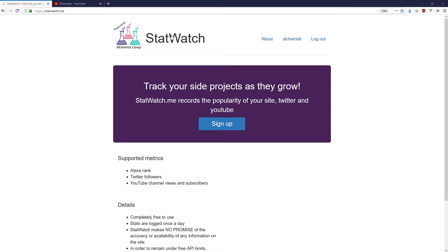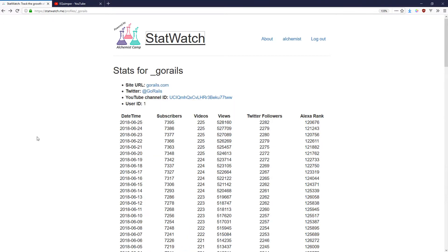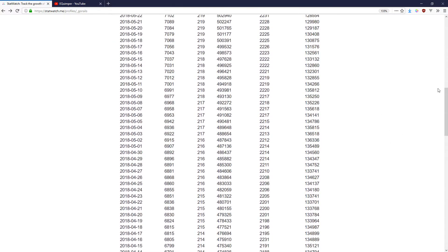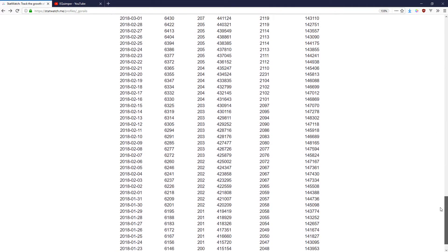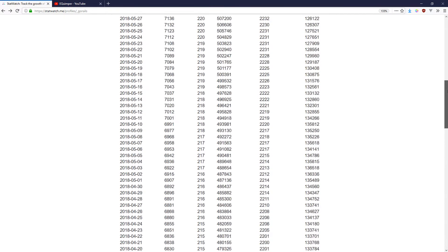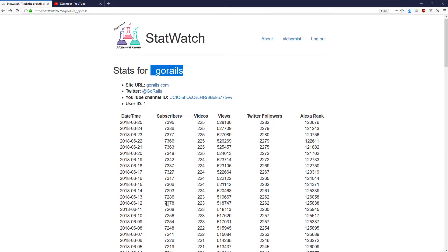Here's a site called StatWatch that I made a while back — the entire building of the site was done on Alchemist.Camp, so you can find that on Alchemist.Camp or on YouTube. It basically watches a YouTube channel, a Twitter ID, and a site and tracks its stats. This site is called GoRails — it's an inspiration of mine, a very similar site to Alchemist.Camp except much larger, and it teaches Ruby on Rails. I've been logging the number of subscribers that YouTube channel has each day, number of videos produced, number of views, Twitter followers, and Alexa rank.